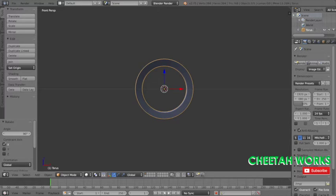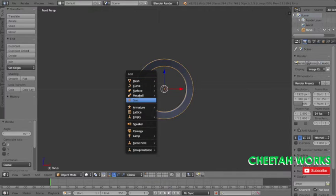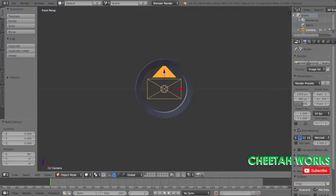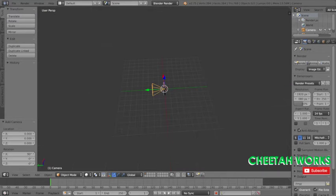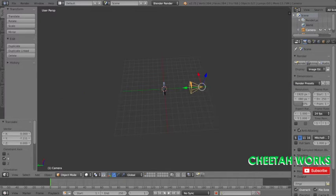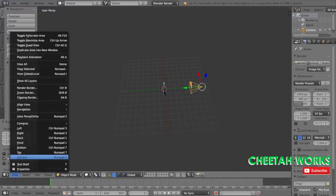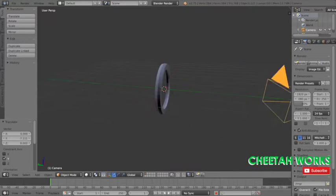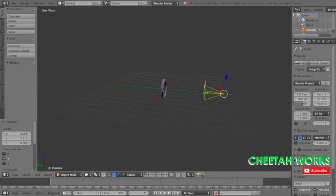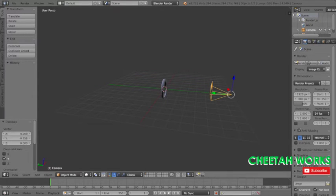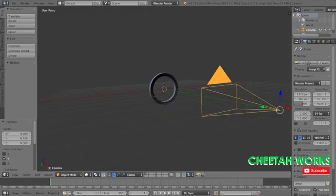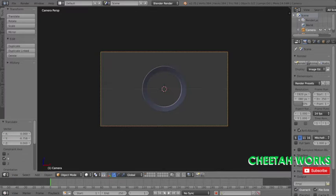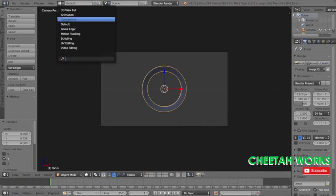Now that we're done, we're just going to add a camera real quick and move this back right here. We're going to go into camera view, alright looks good. I'll just pull it back a bit more, there we go.